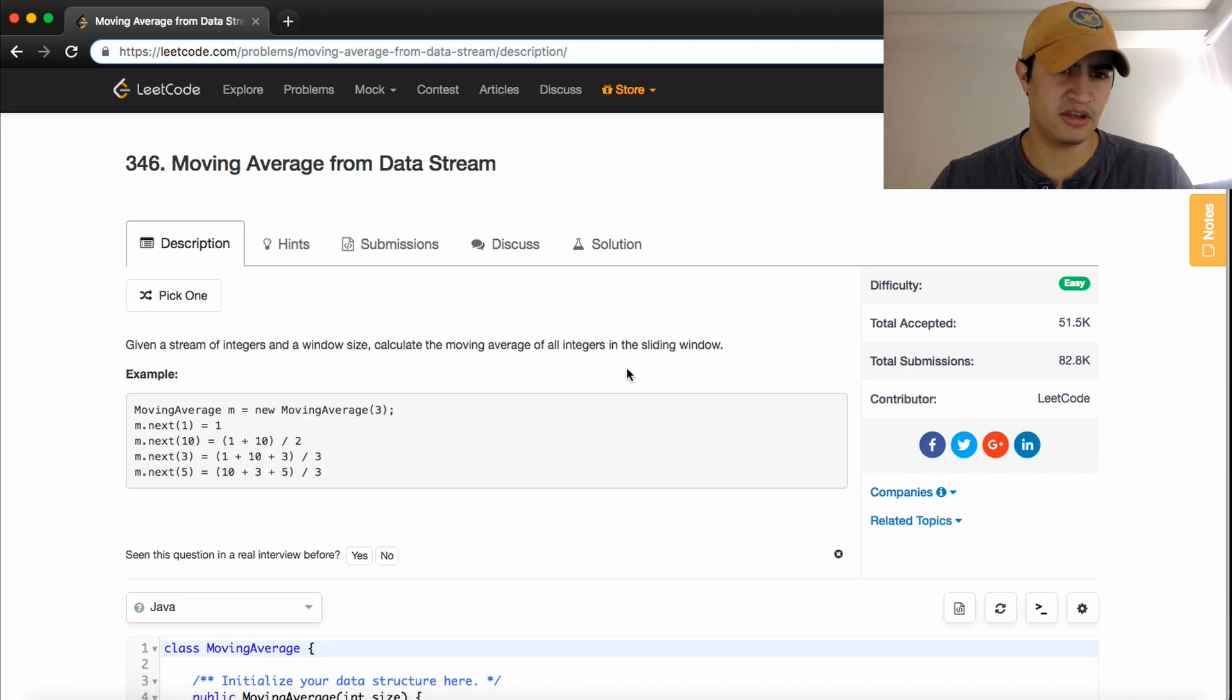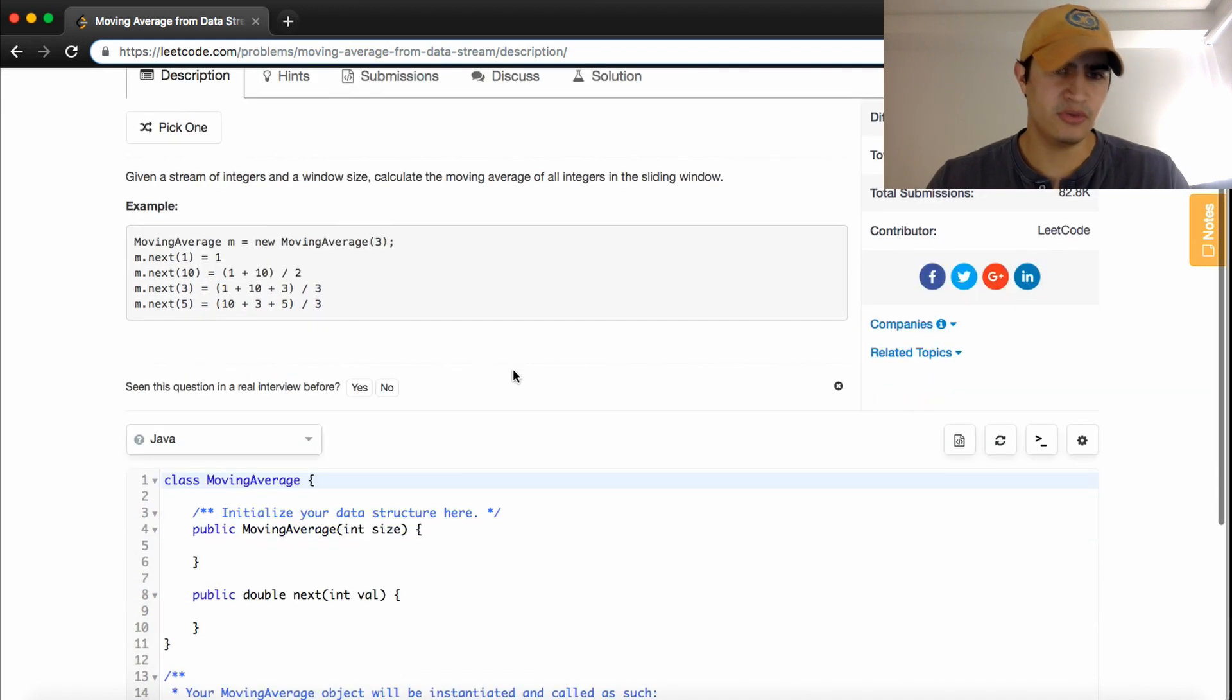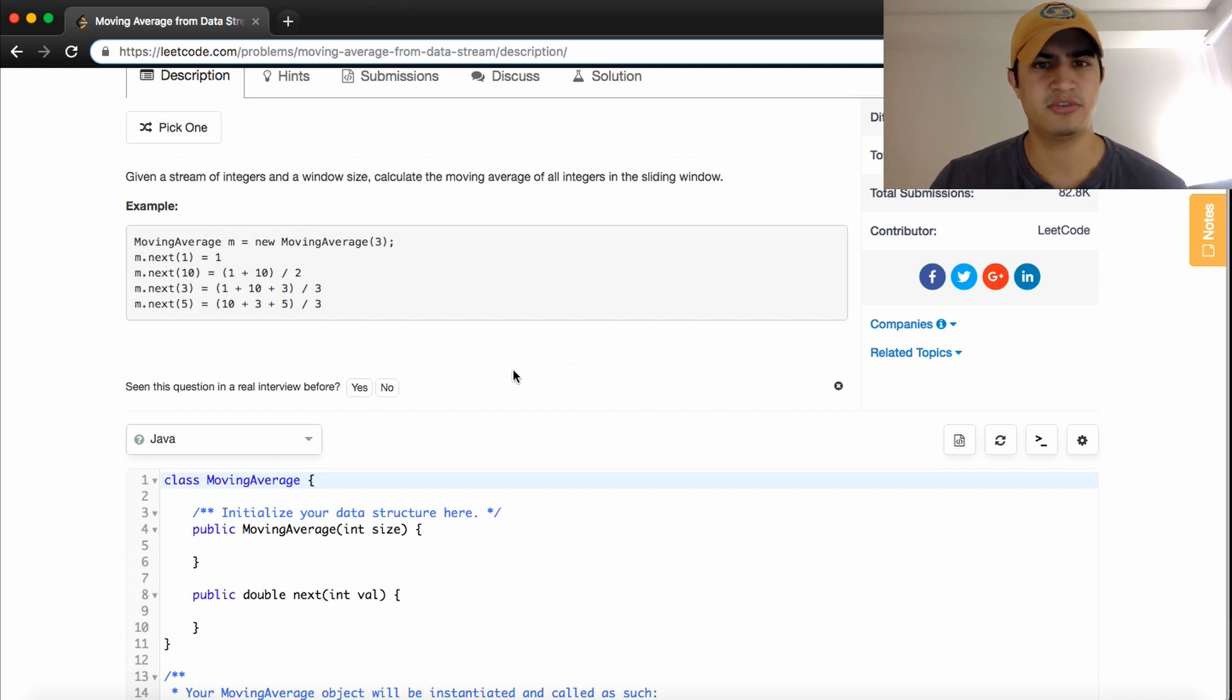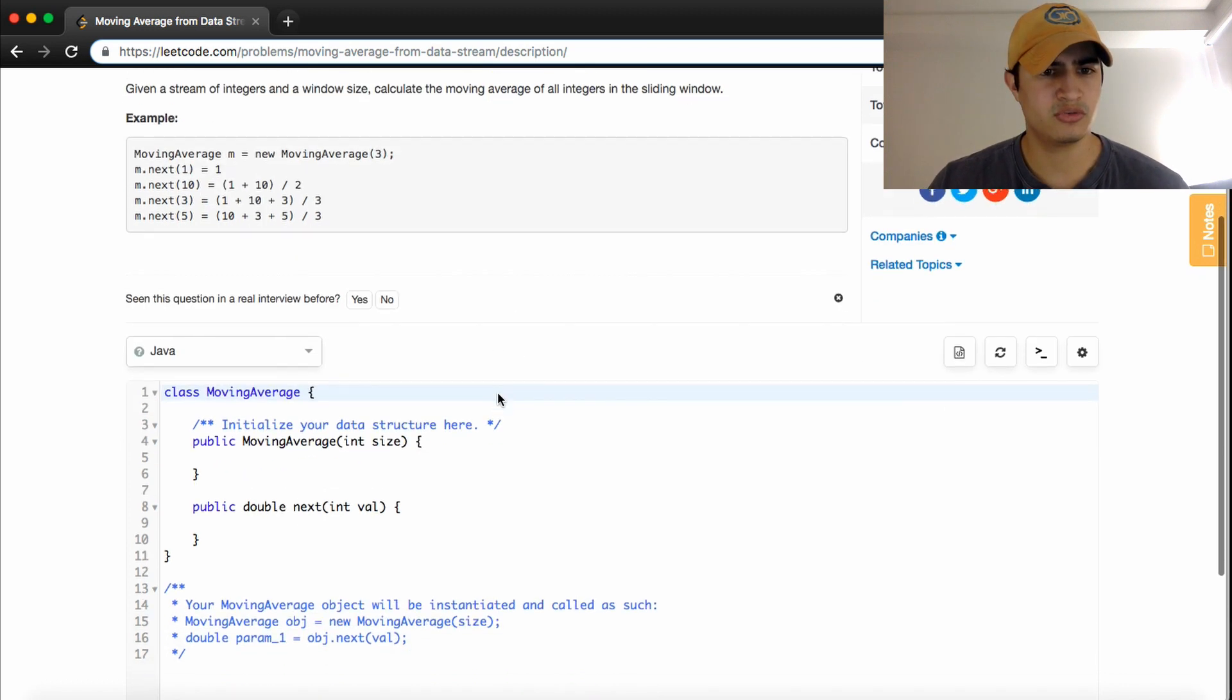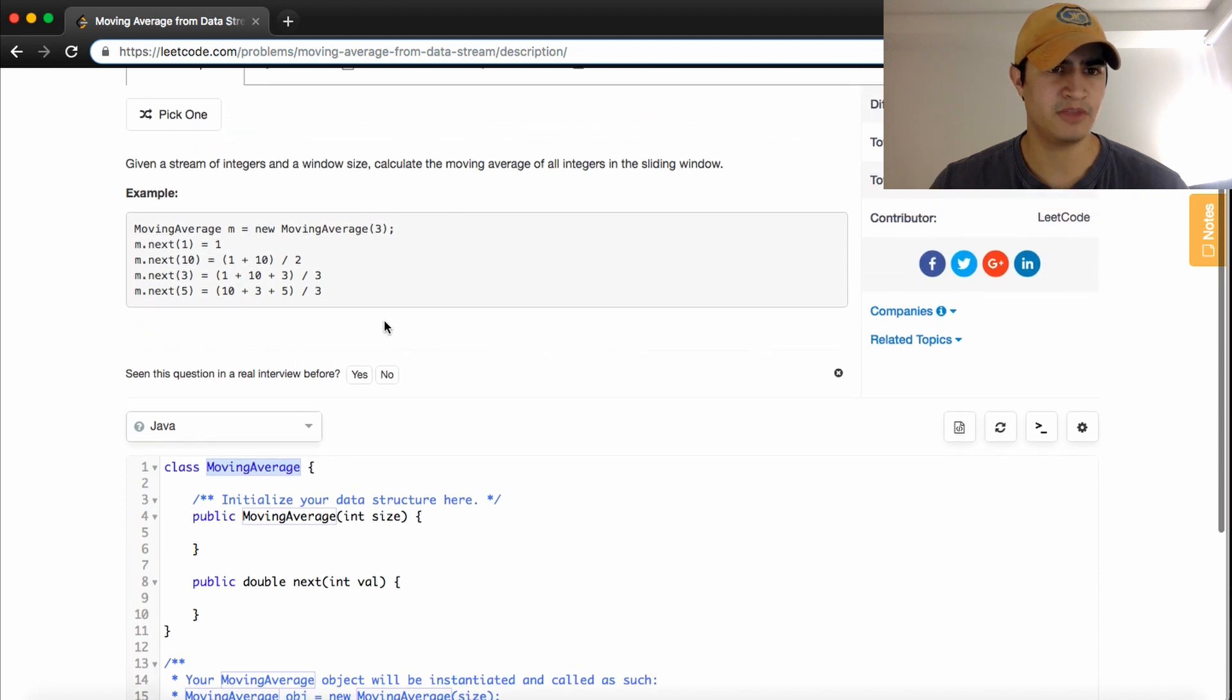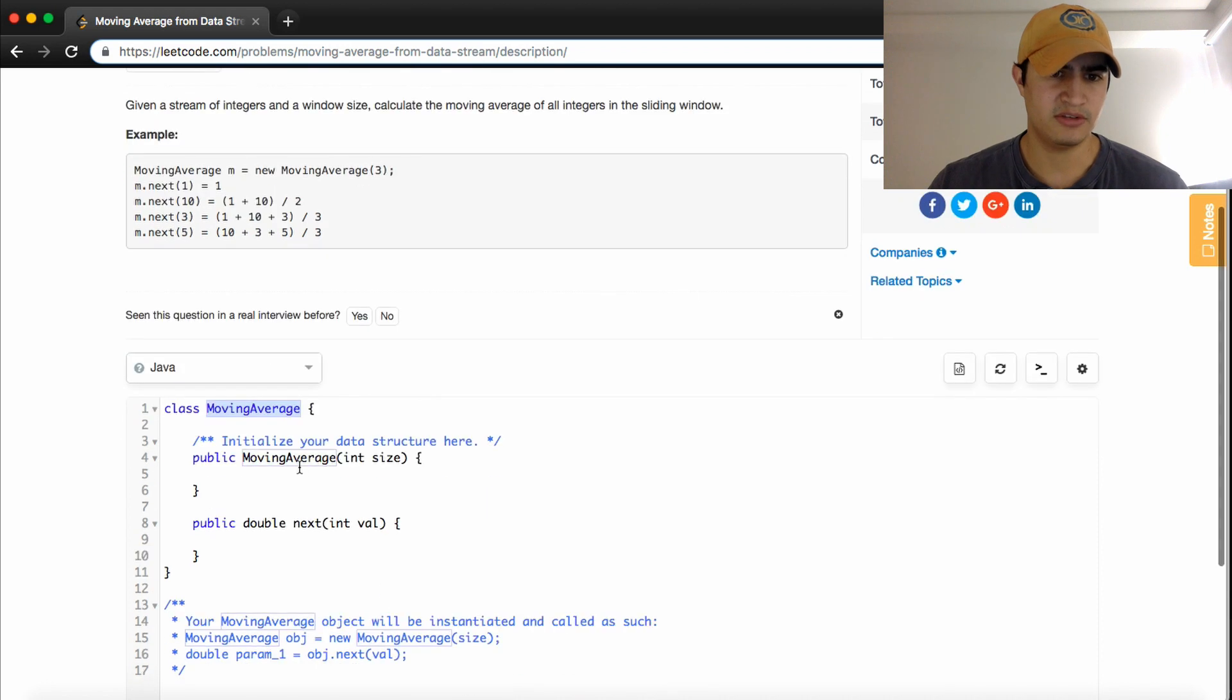The problem description says, given a stream of integers and a window size, calculate the moving average of all integers in the sliding window. So this is actually a class design question. You have to come up with an algorithm as well, but it tests your object-oriented programming design. Here, we're trying to represent an object called moving average. So we are making a moving average object, and we're passing the constructor, or the thing that's actually going to make the object, the number three.